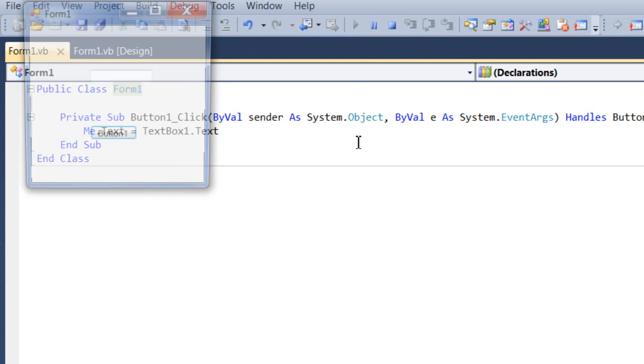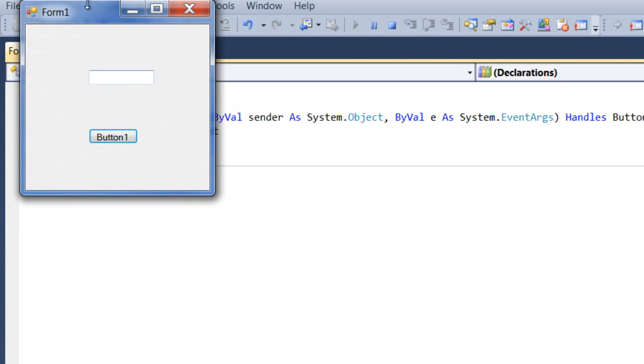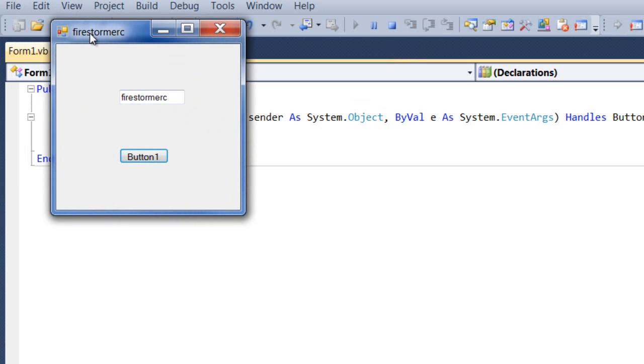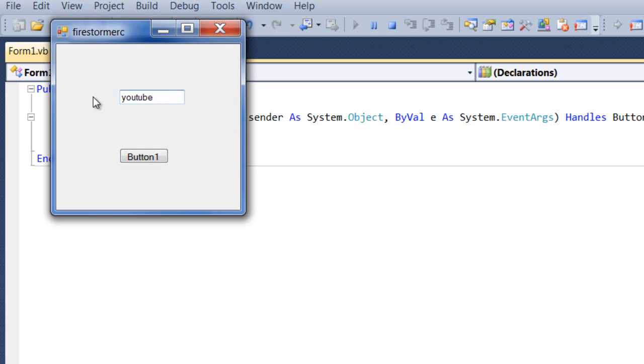I'm going to type in 'Firestorm ERC'—type in whatever you want—then hit the button, and bam! We changed the form text to what we typed in here. So we can do—I'll type in 'YouTube'—bam, changes to YouTube. So it changes the form text. Thank you for watching. Check out my media links below.